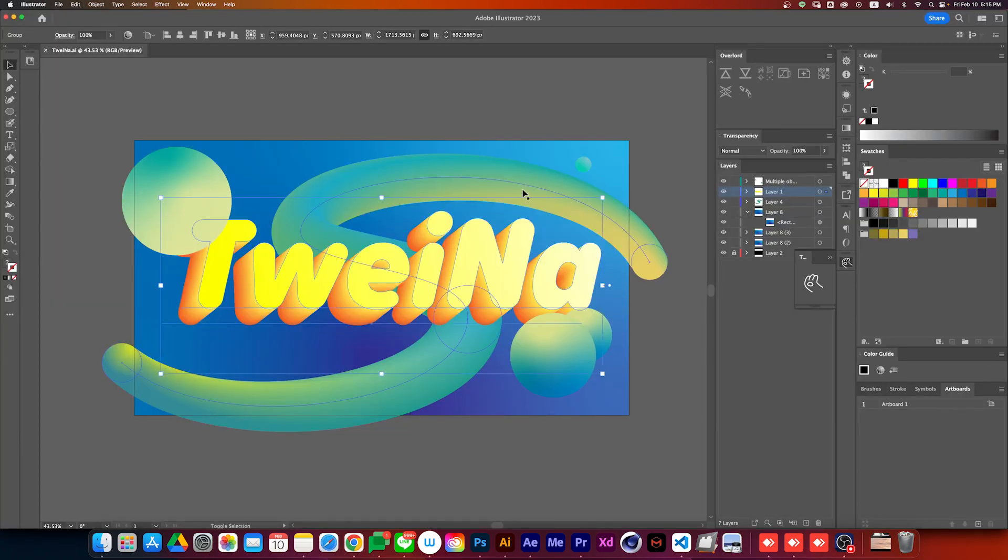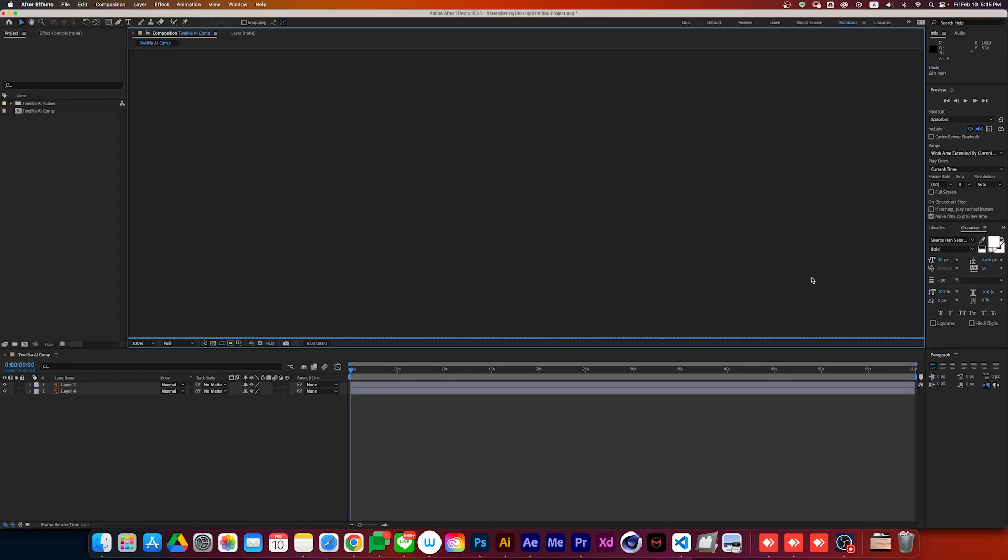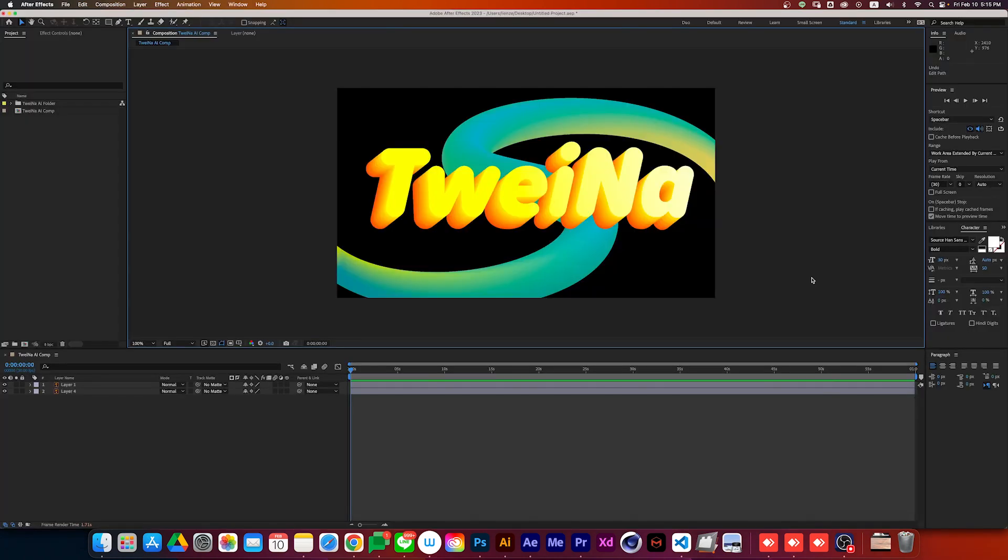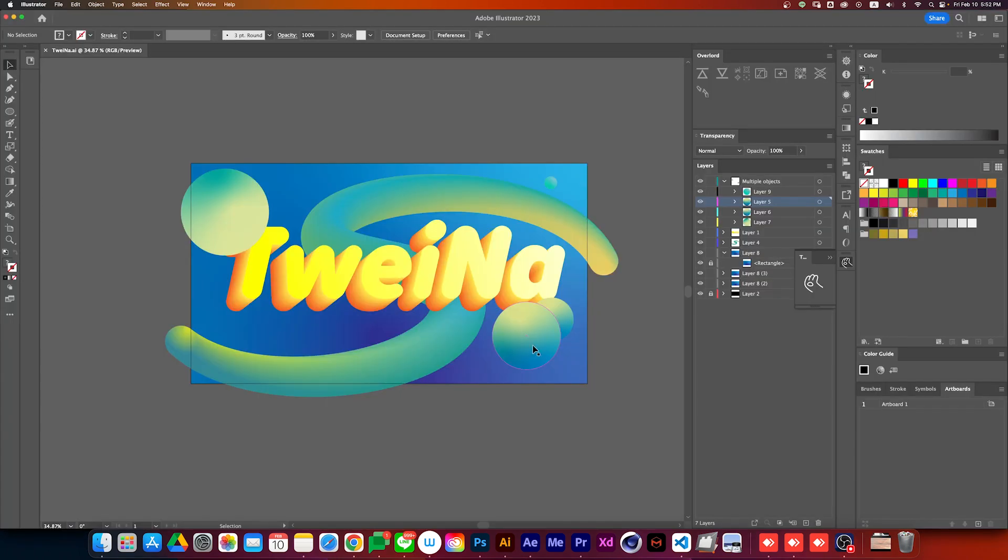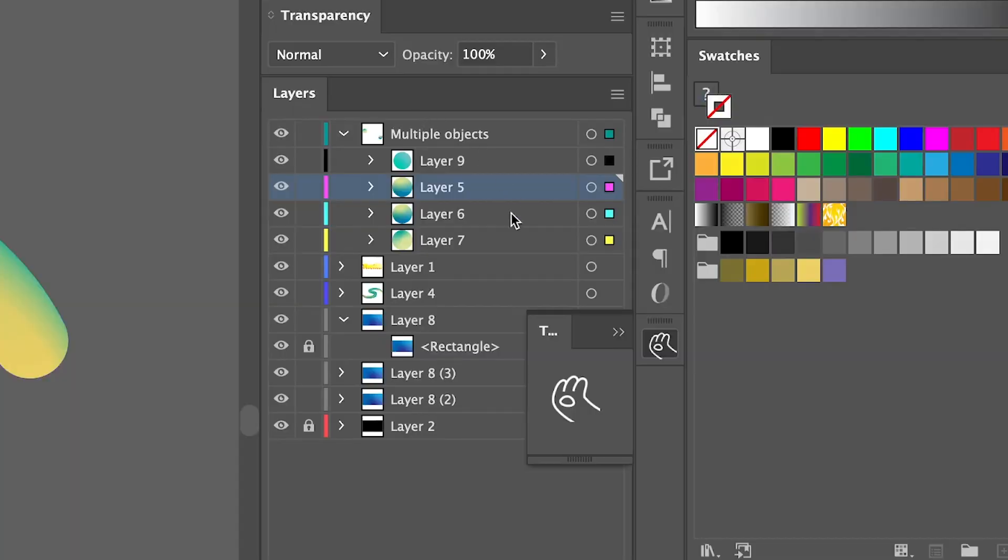You can also use Twayna in Illustrator. Select objects, then press the push button, and the layer which contains that selected object will be imported. Keep in mind that Twayna imports based on layer, so multiple objects in the same layer will be considered as one single push.